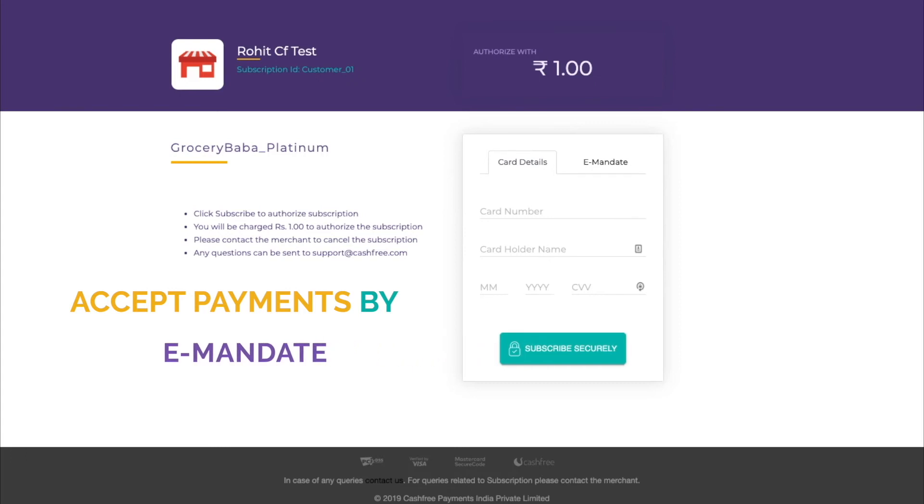In India, still a lot of people are not using credit cards. Here, e-mandate gives you an advantage. E-mandate lets you collect recurring payments from all major banks by just one-time approval using debit card or net banking.